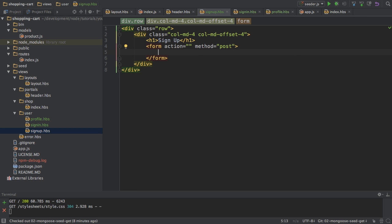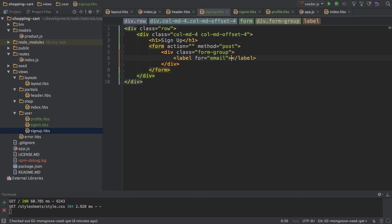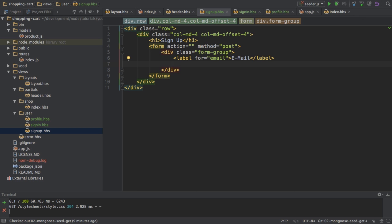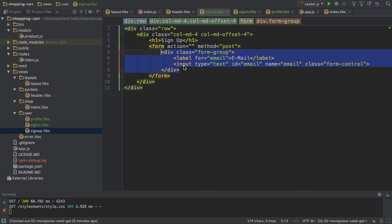And in this form I want to have a form group where I have a label for my email field. So I'm going to identify users with email and password, by the way, if you haven't guessed by now. So ID email and name email. And this also needs a class here for control.